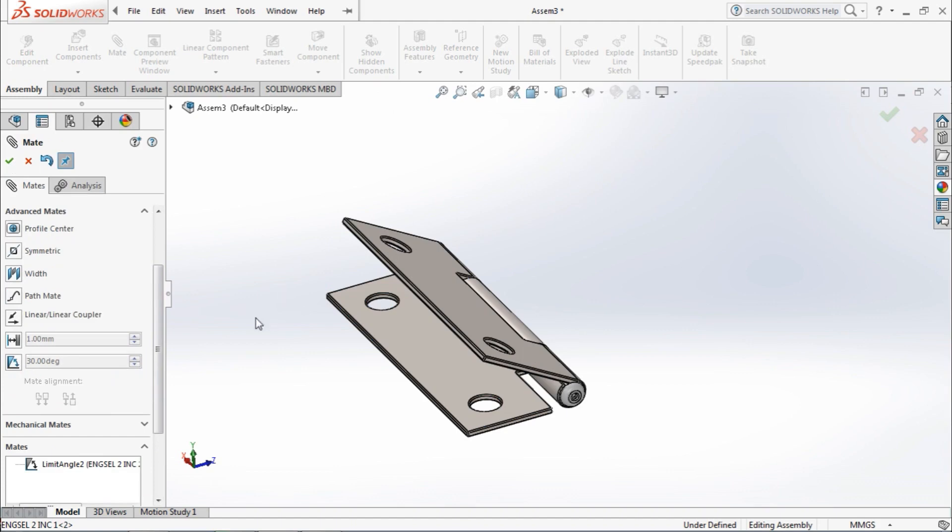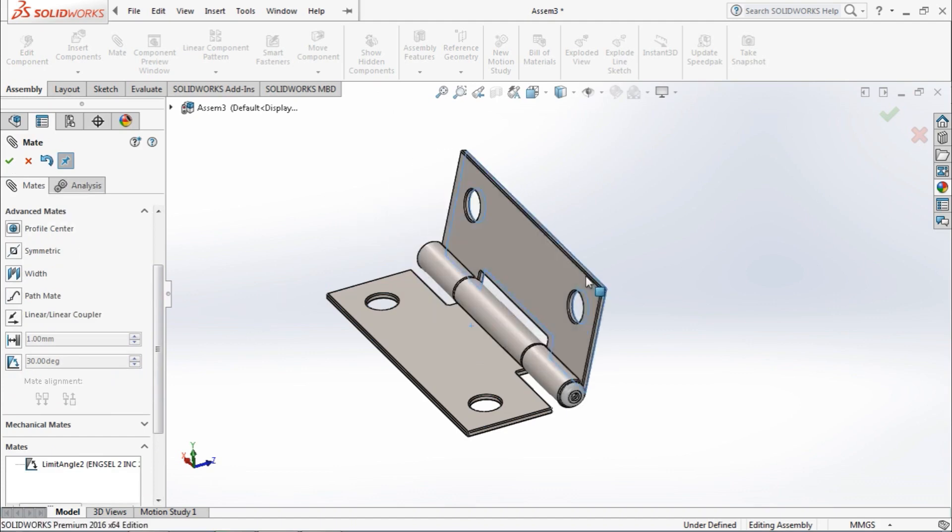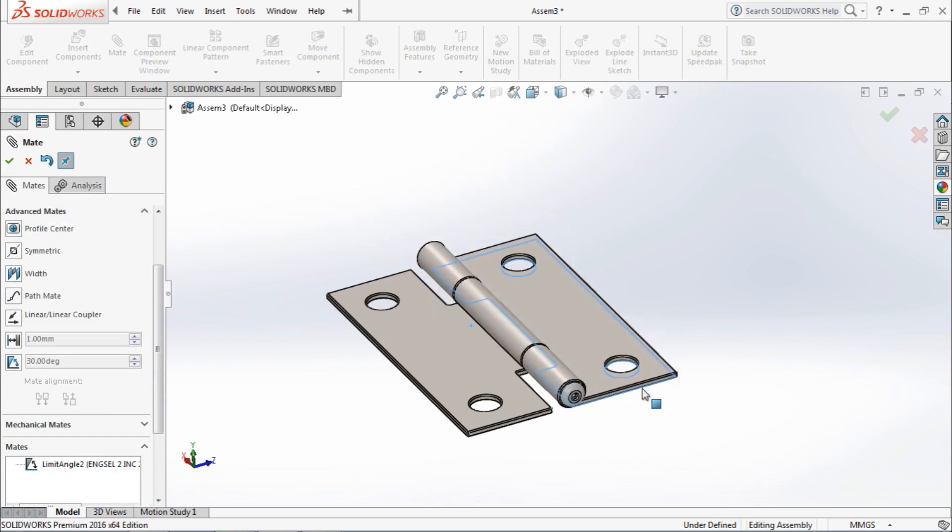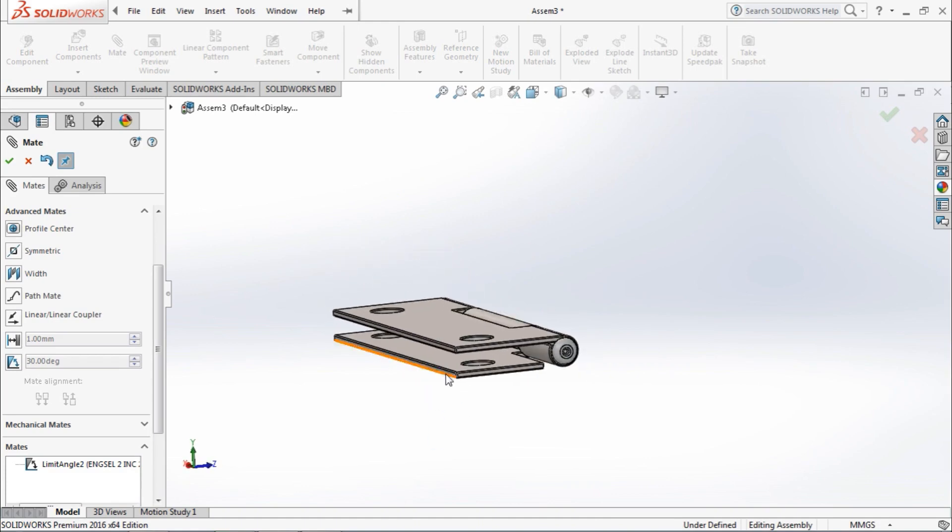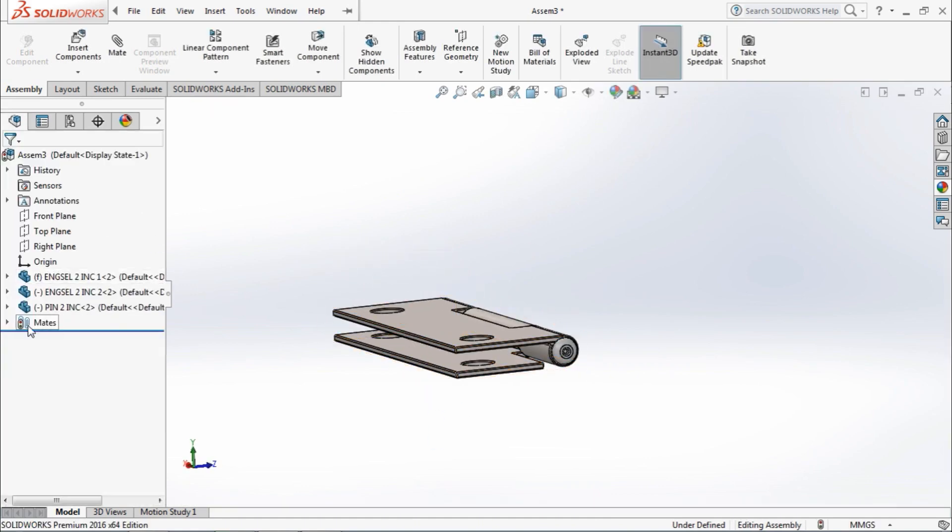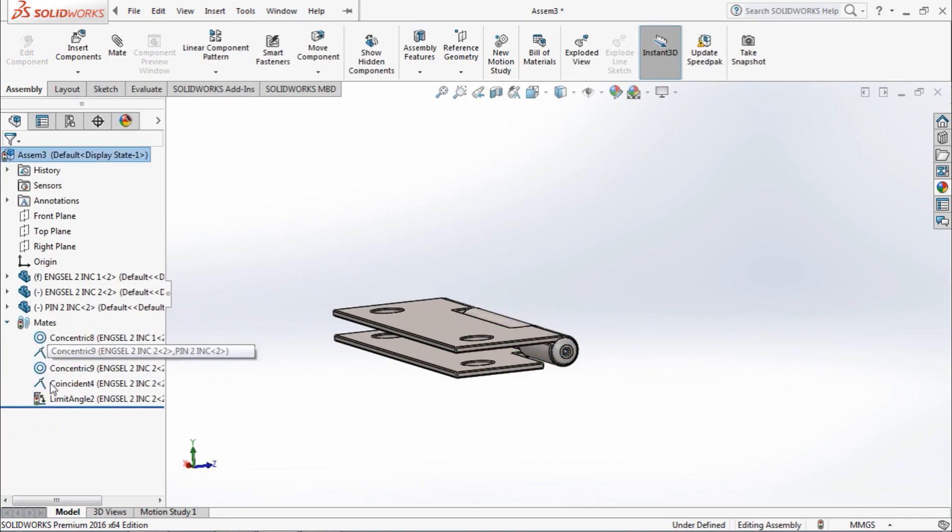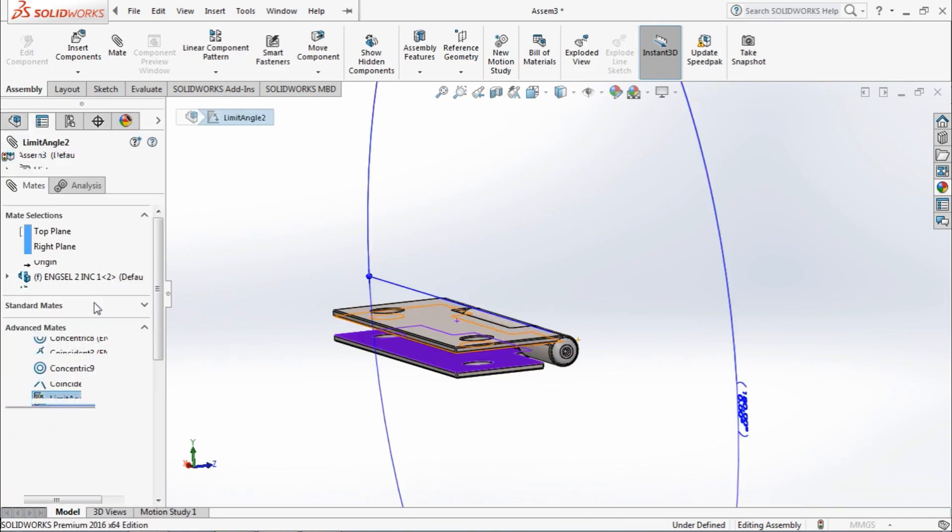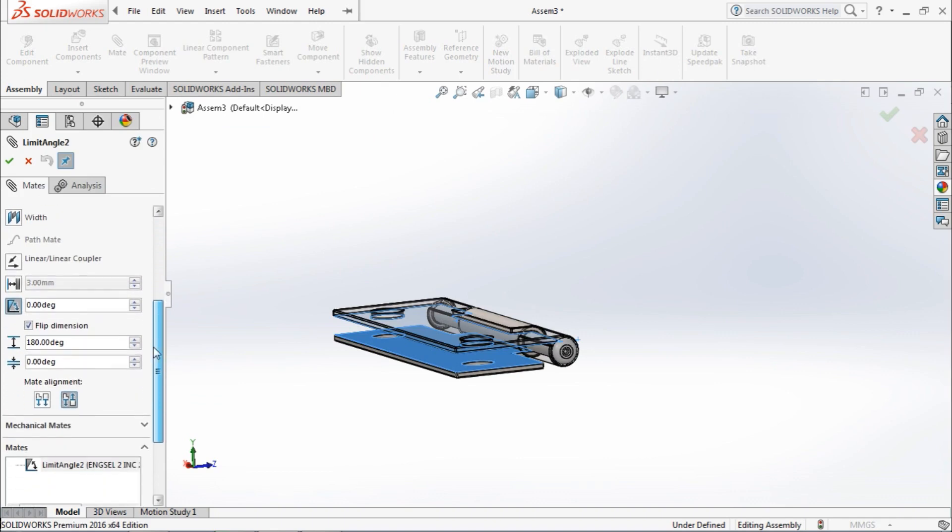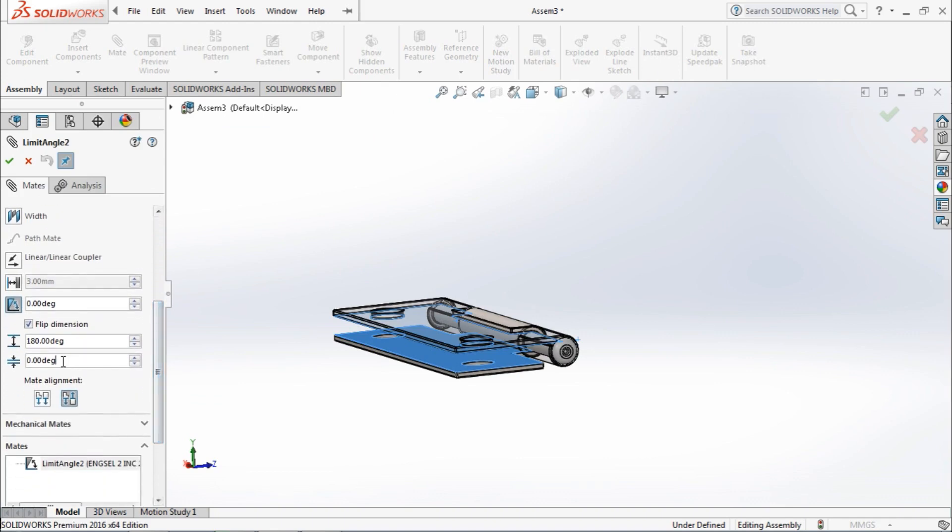Just move the part. There's the maximum angle and this is the minimum angle. There is some space, so let's re-edit the mate and make the angle approximately -10 degrees, and click OK.